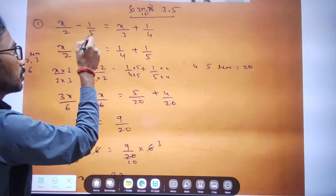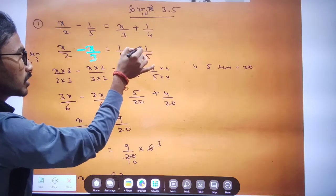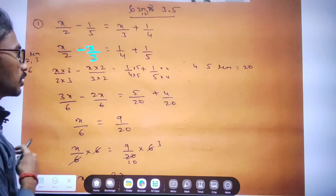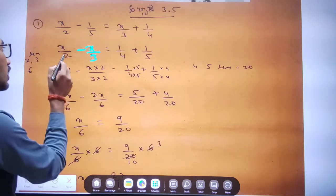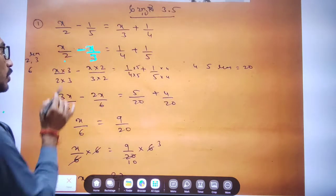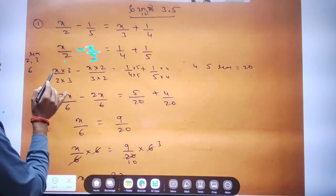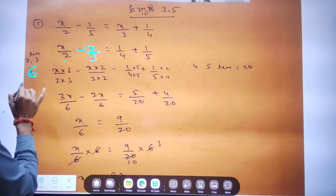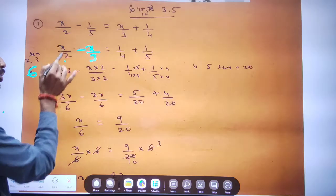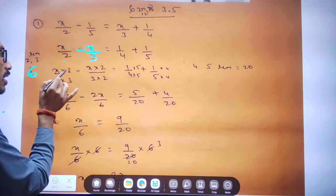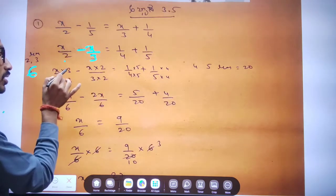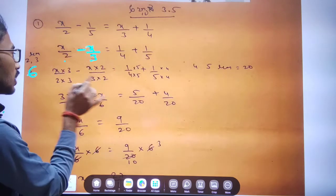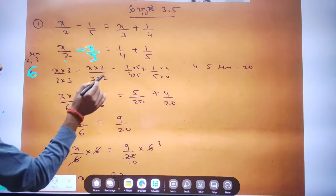1 divided by pi is equal to the other side, and the right side is equal to 1. So, 1 divided by pi is equal to 8, then plus minus x divided by 2 is equal to 1. If x divided by 3, then x divided by 3 gives us 6.